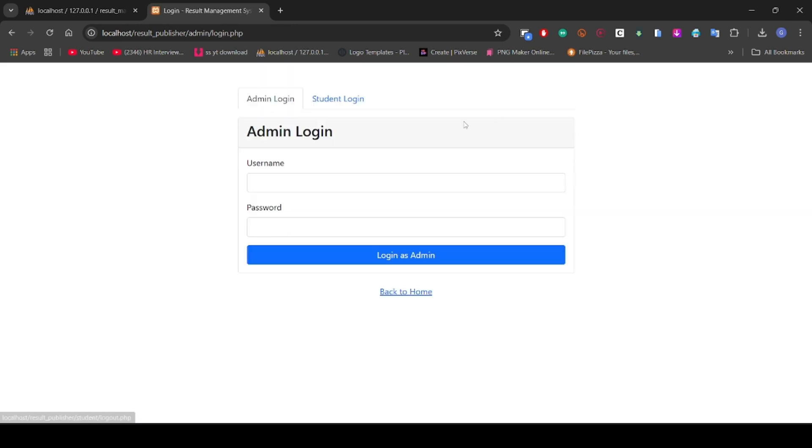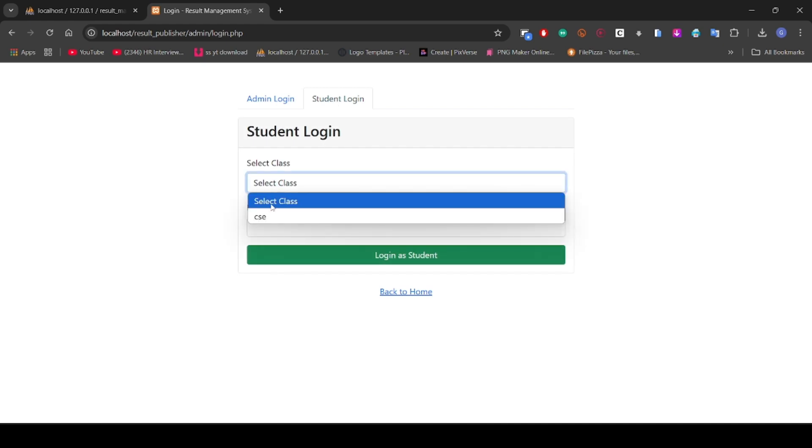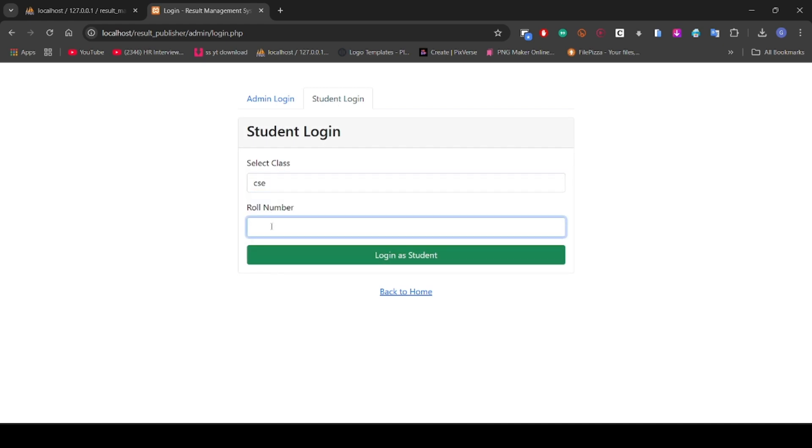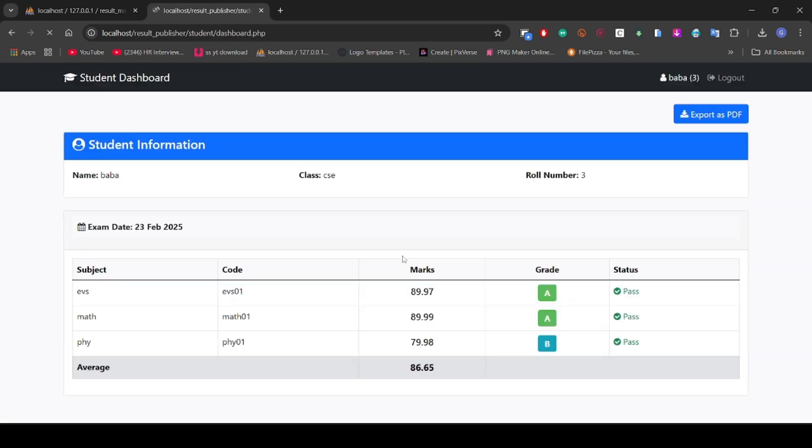Let's see roll number three which we have created, Bawa. Yes guys, you can see here the name Bawa which I have created and it is showing perfectly, working perfectly.